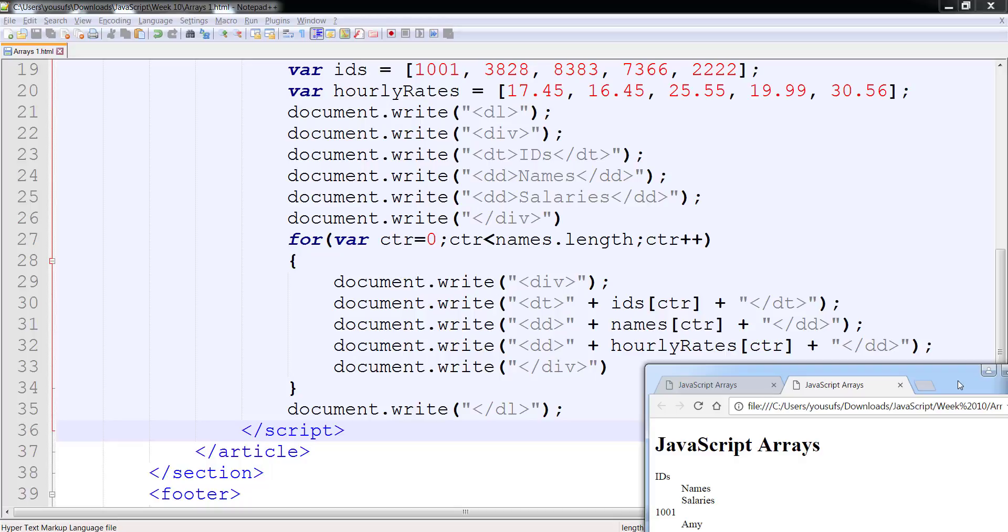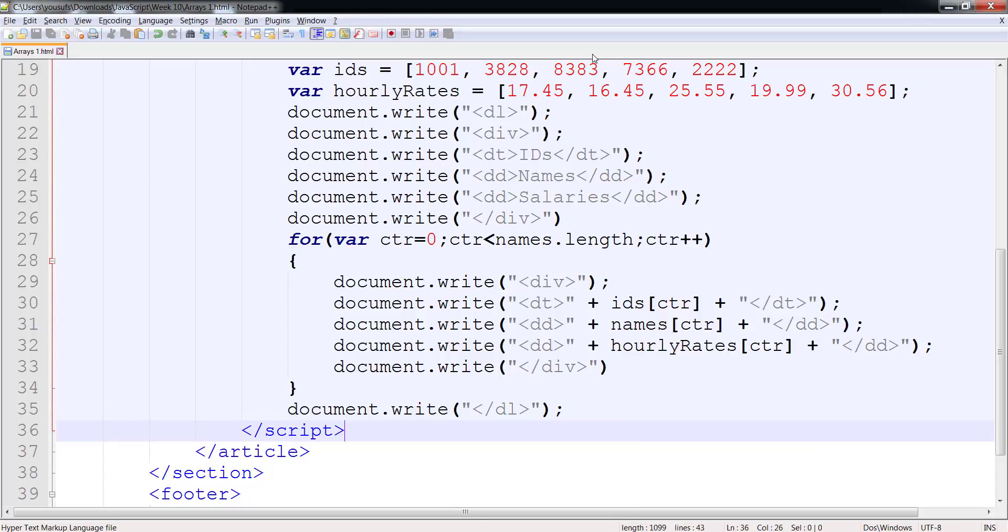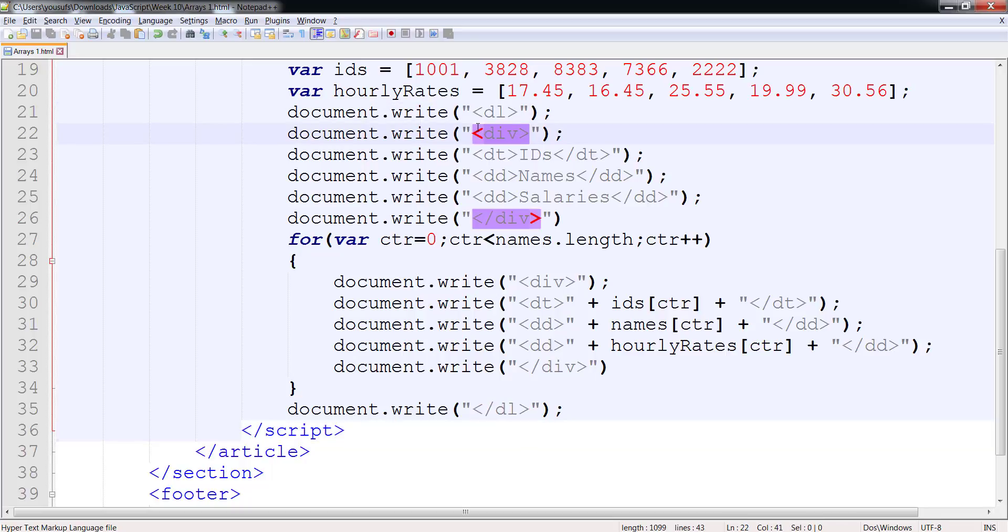But we are going to use CSS to override this default behavior of HTML and replace it with the CSS behavior. So we are going to now transform this DL into display table. Each one of the divs will turn into table row, and each of the DT and DD will turn into table cell. So those are three different display properties that we are going to be using next.